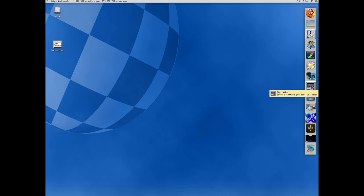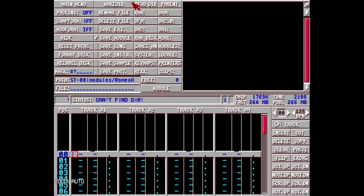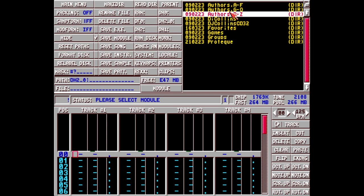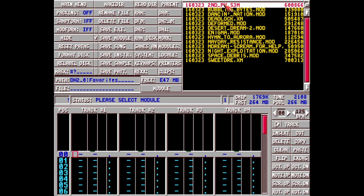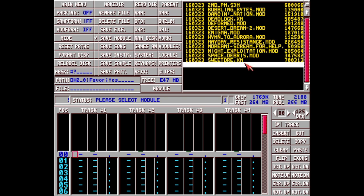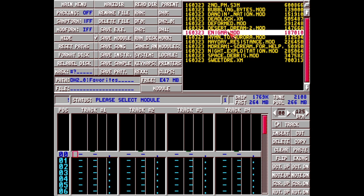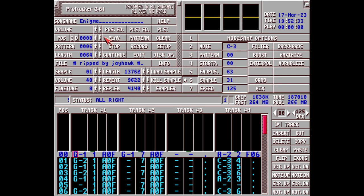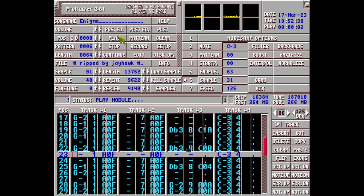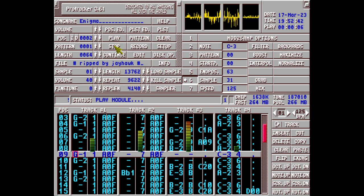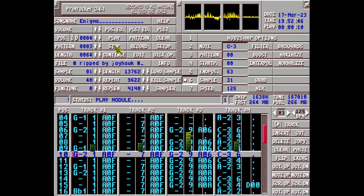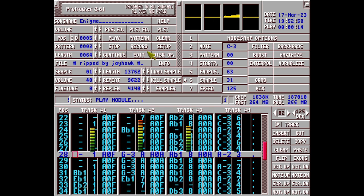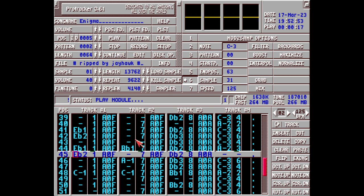We can of course make music as well with ProTracker. And just like Deluxe Paint, I can find the same modules I have in my Linux folders inside here. And open them. So I can open the same module we played outside.